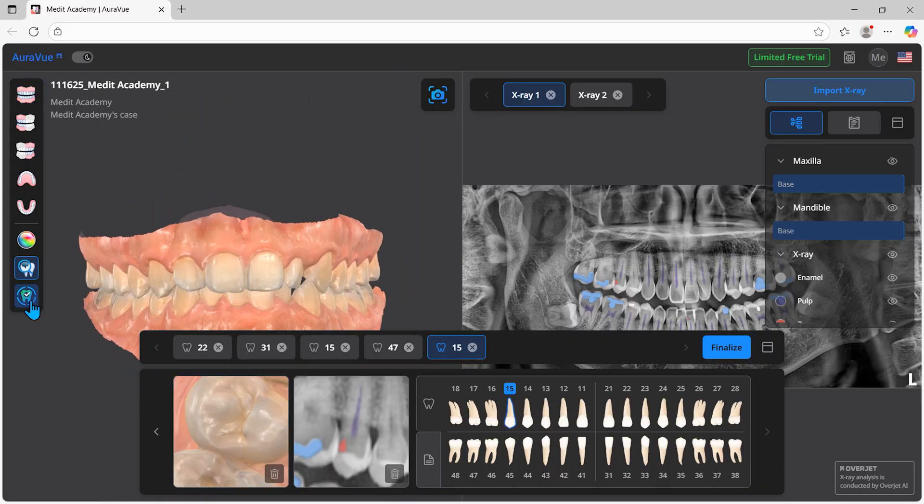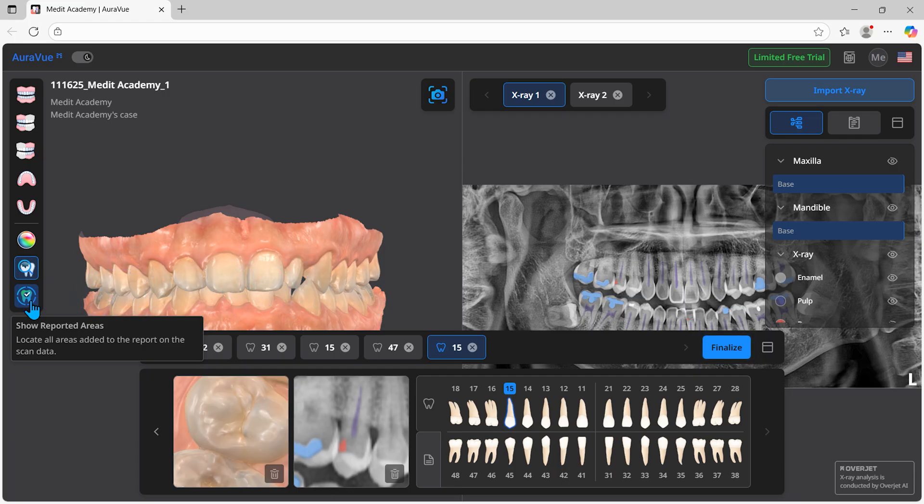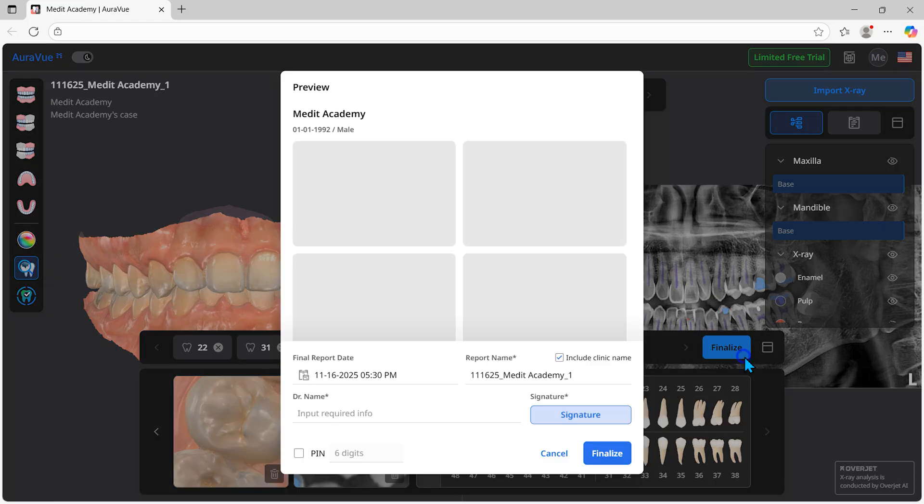Click show reported areas to view all captured areas at a glance. Once you've entered all the required information, click finalize for a preview of the report.